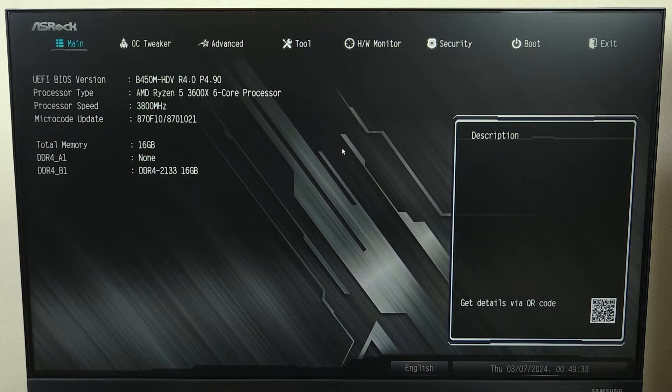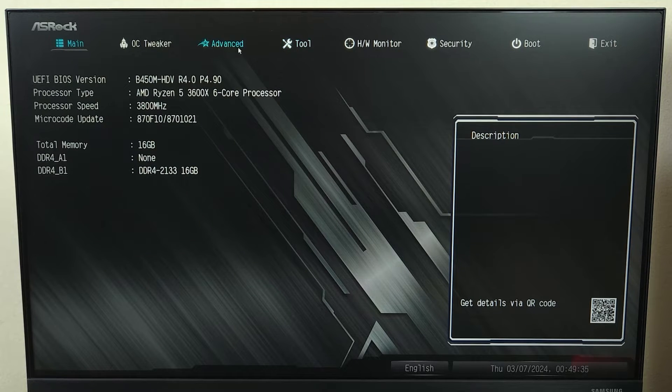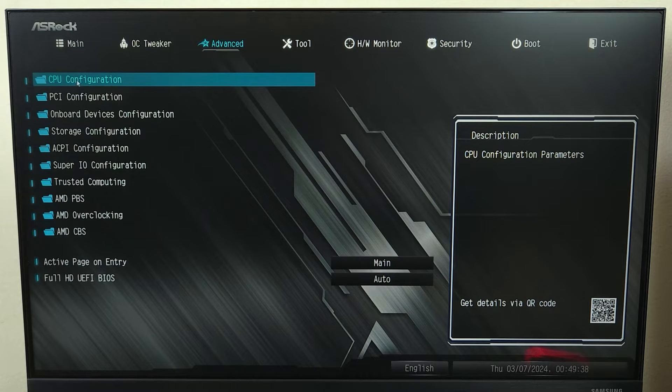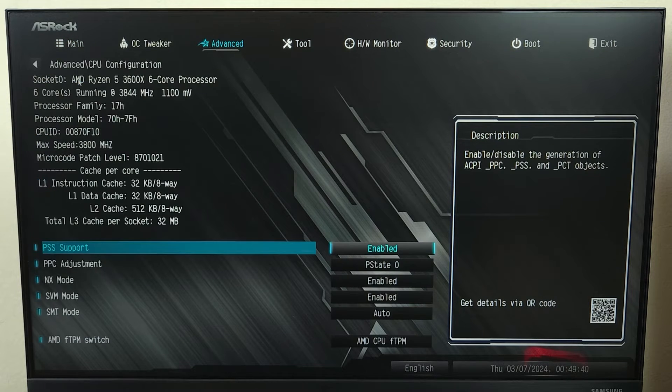Now, from here, first we are going to enable TPM. So just go to advanced and then click on CPU configuration from the top.